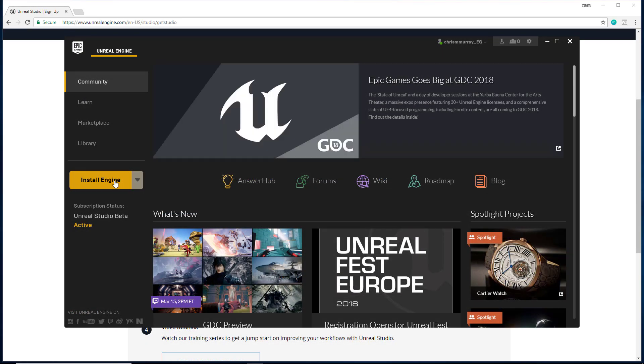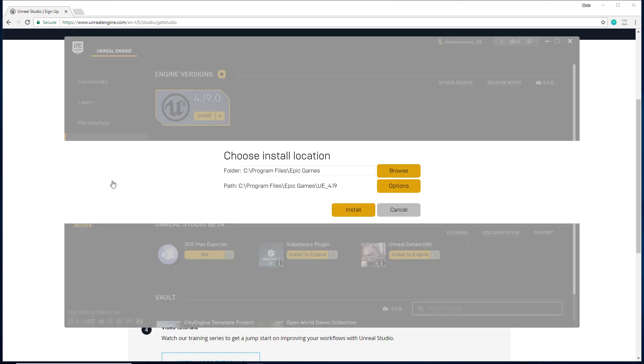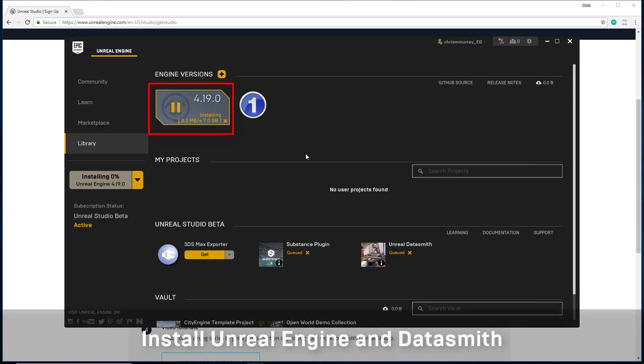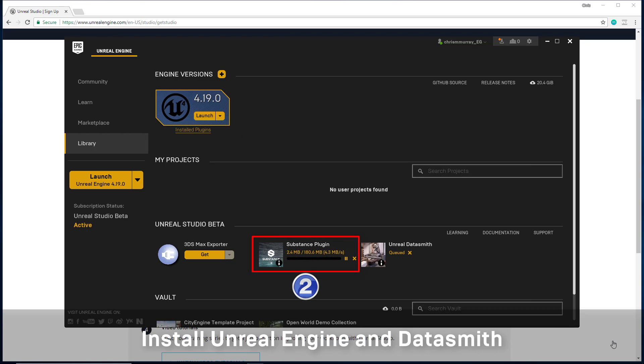Back in the launcher, our first step is to install Unreal Engine. Once that is complete, the Substance plugin and the Unreal Datasmith plugin will automatically be installed.